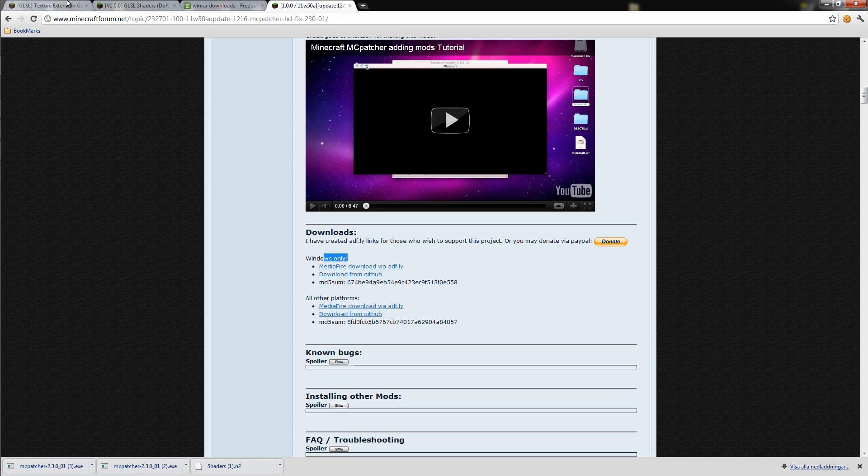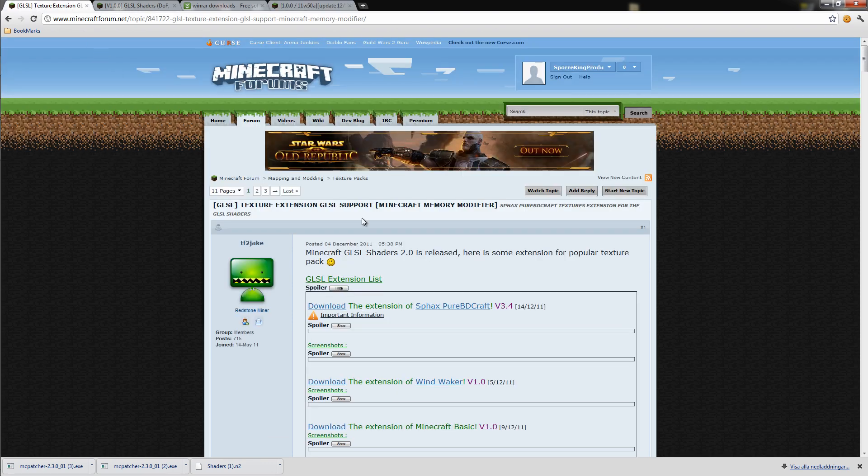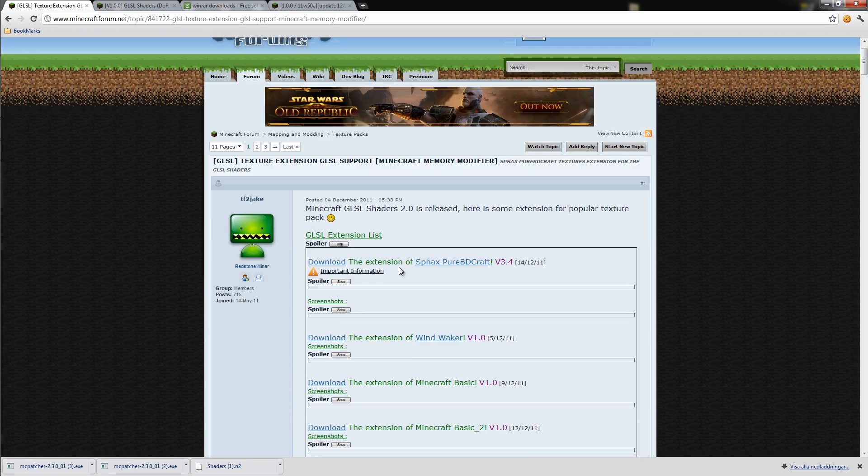Then you have to go to the texture extension GLSL shaders board. I have a link in the description to where you can download that onto. It would look like this, except for that it is closed. If I open the GLSL extension list.